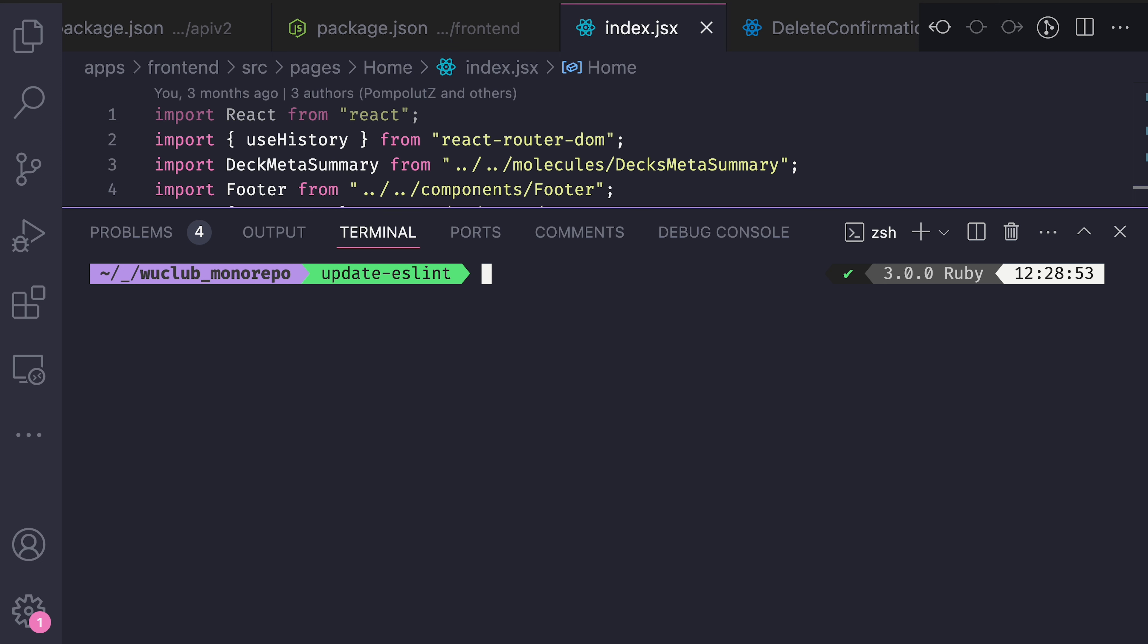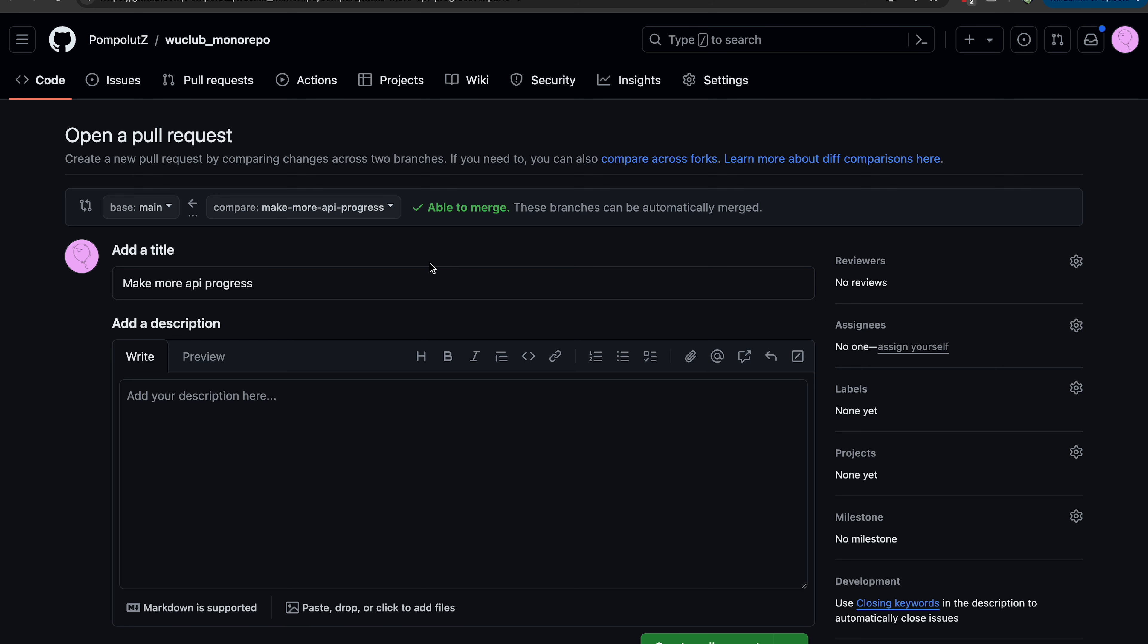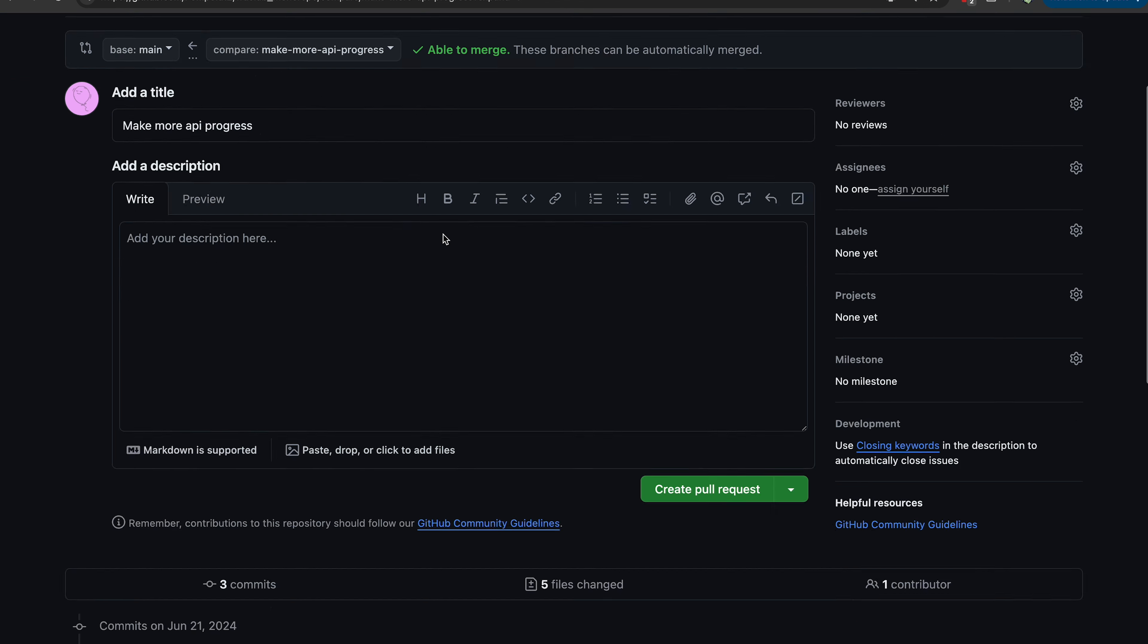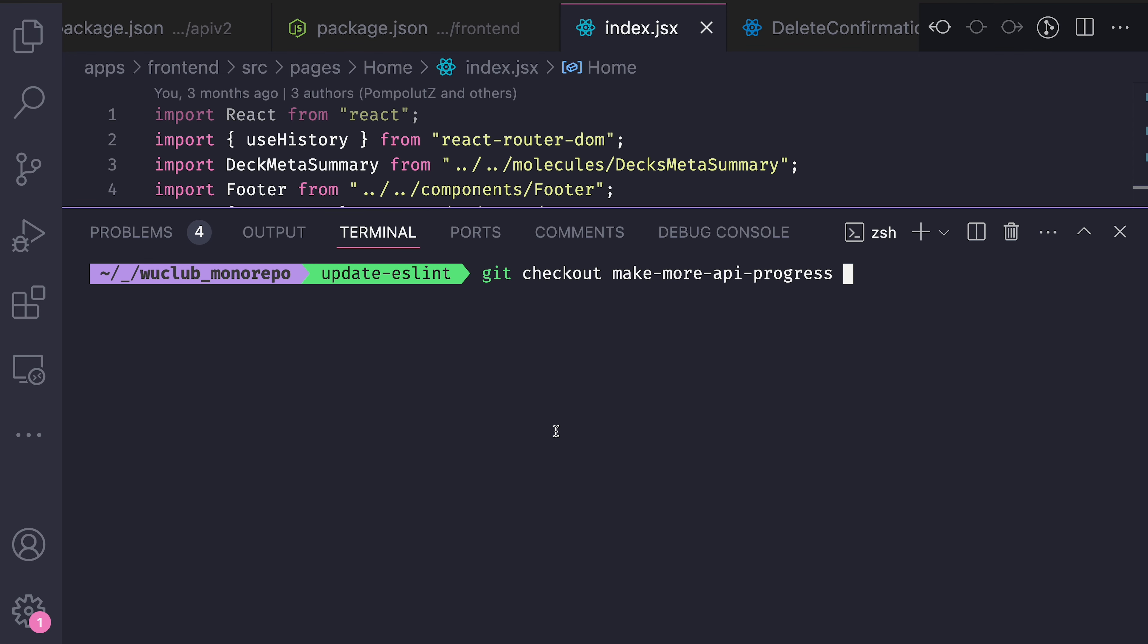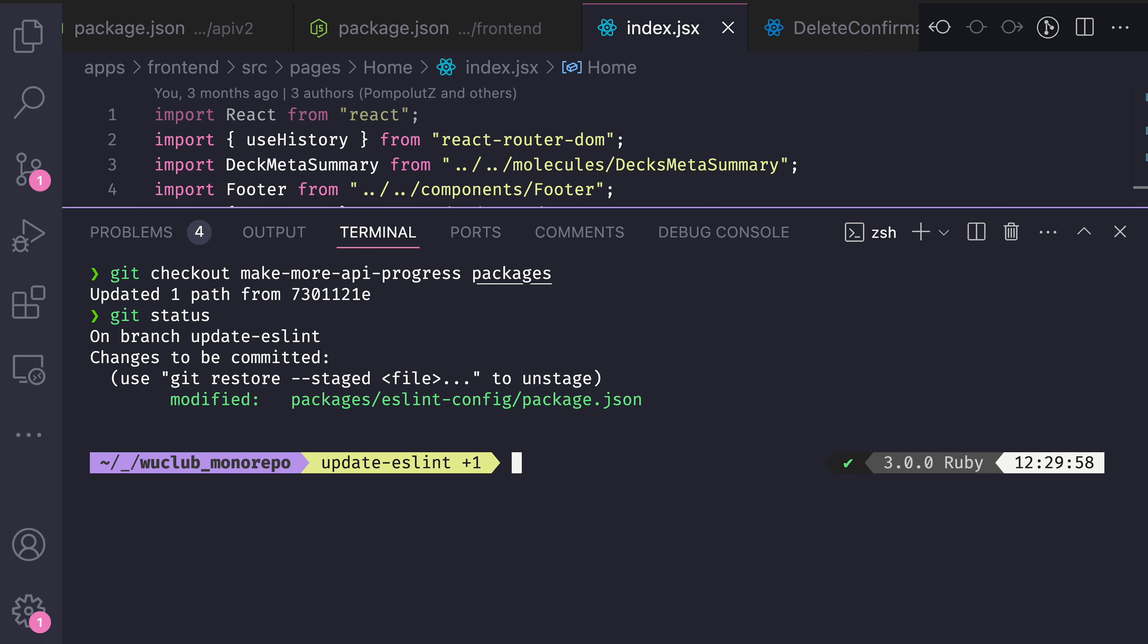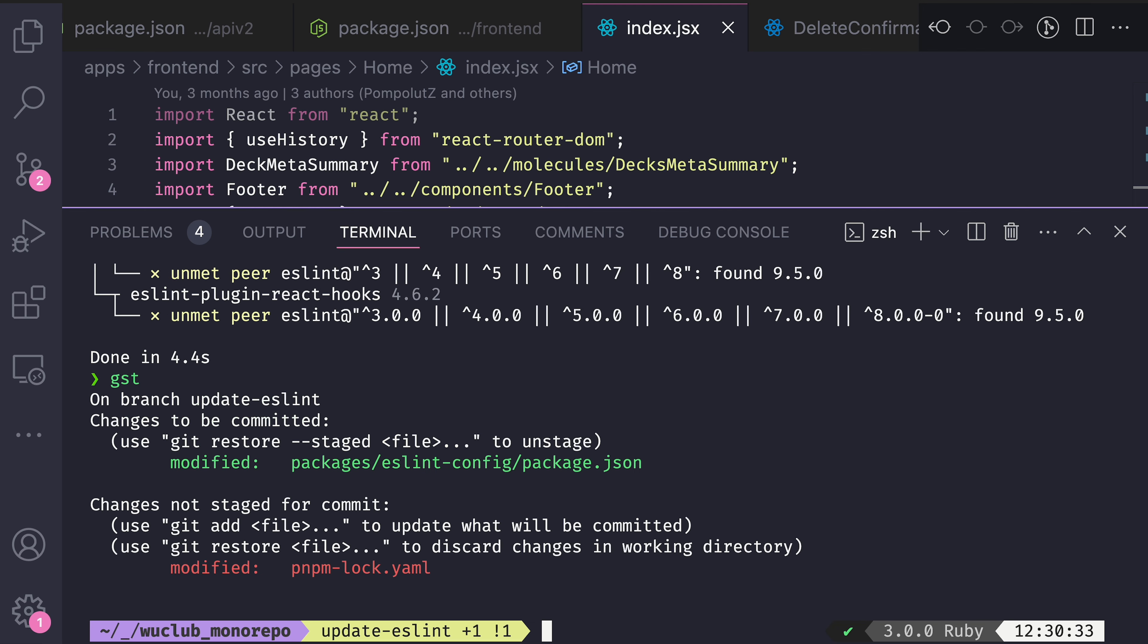And then inside this new branch, I will write git checkout name of the branch where I did all those changes and path to the files I want to include in this new branch. And now in my new branch, I have only changes for the packages.